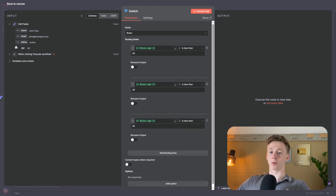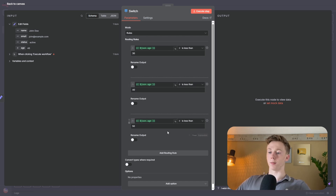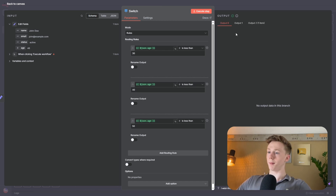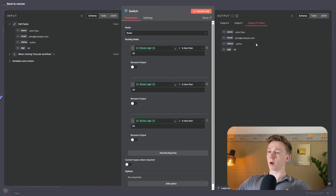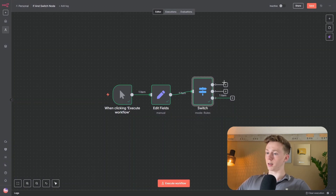Our number is 46, so the first condition (less than 30) is false, the second (less than 40) is also false, and the third (less than 50) is true. When I run the switch node, the data goes to the third path. You can see output 0 is empty, output 1 is empty, and output 2 has our data. Exiting the node, you can also see this visually — the top two paths are empty and the third has one item.